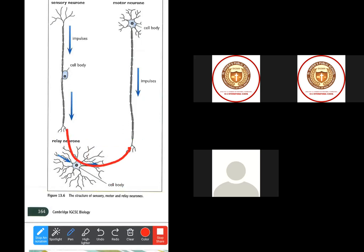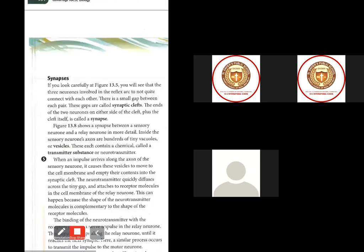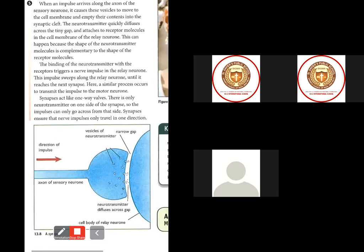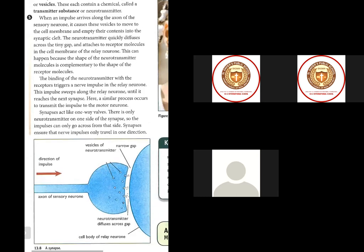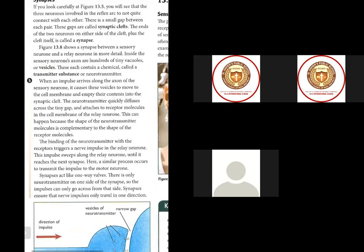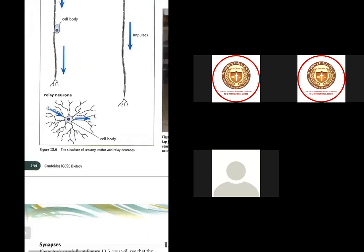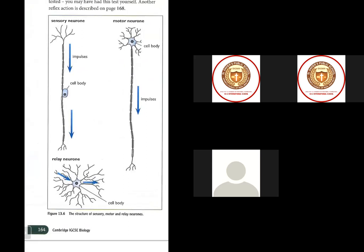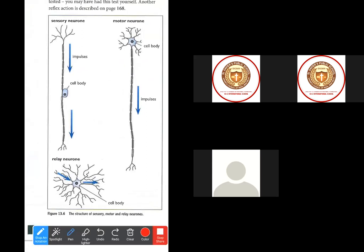The message will pass to the next synapse. Synapses act like one-way valves — there is only neurotransmitter on one side of the synapse, so the impulse can only go across from that side. Synapses ensure that nerve impulses only travel in one direction. Nerve impulses — the electrical impulses that travel through neurons — travel only in one direction, because their function is fixed.